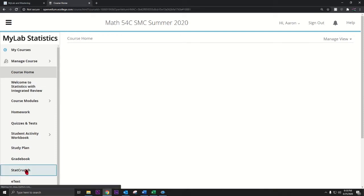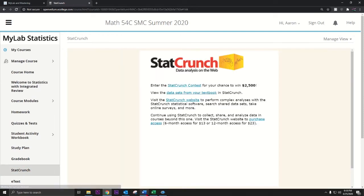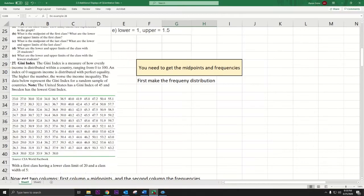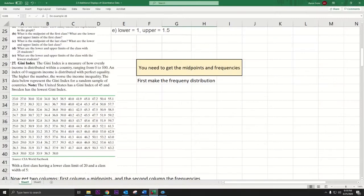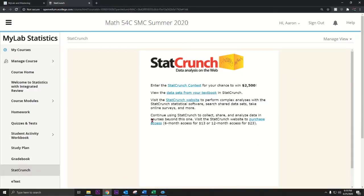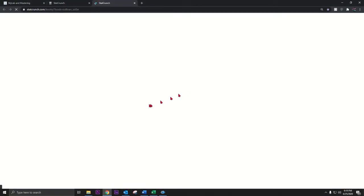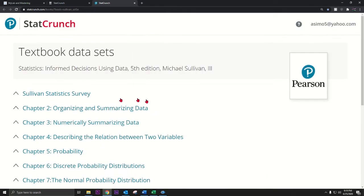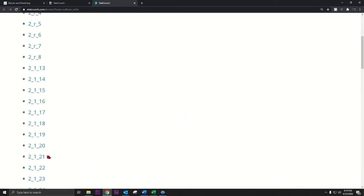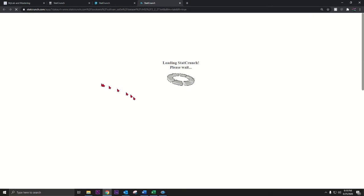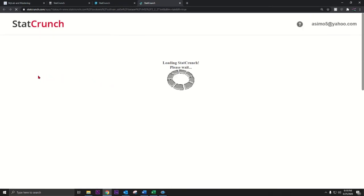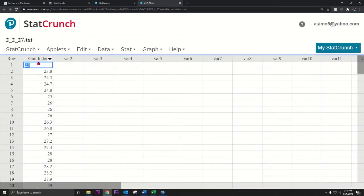Let's use StatCrunch. We'll open MyMathLab and go to StatCrunch. That was question 27 from section 2.2 — let's go to data sets from your textbook, chapter 2, section 2.2, number 27, which is the Gini index. Here we go.